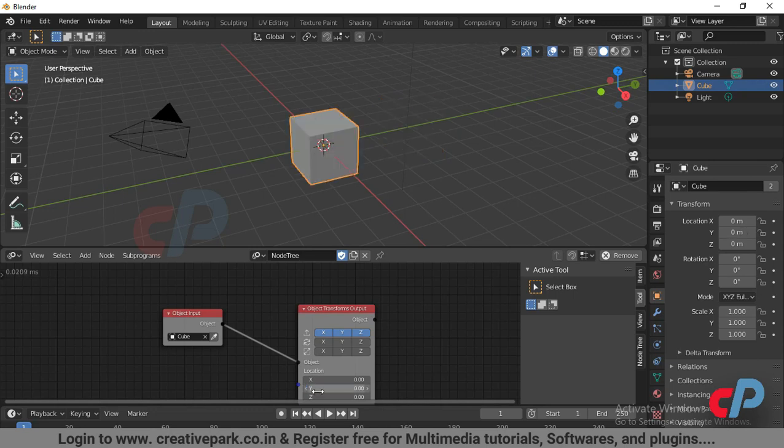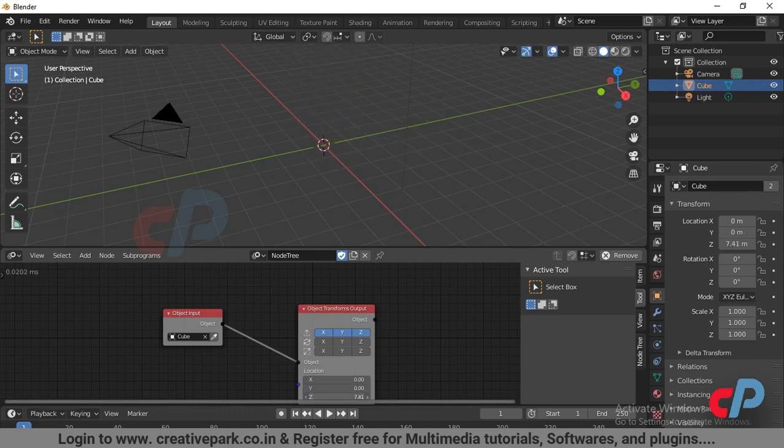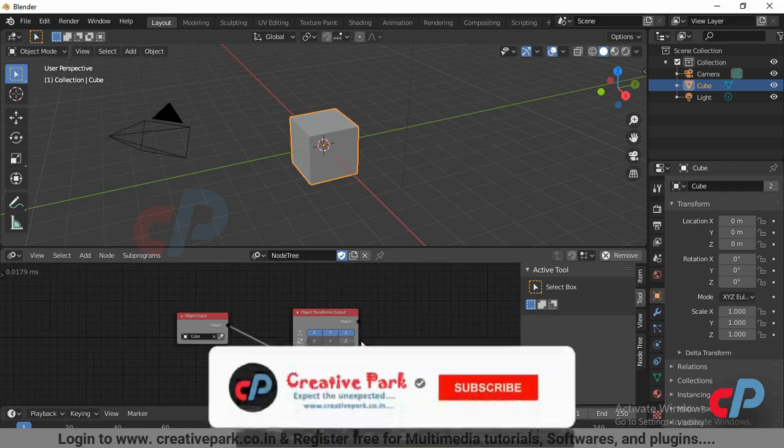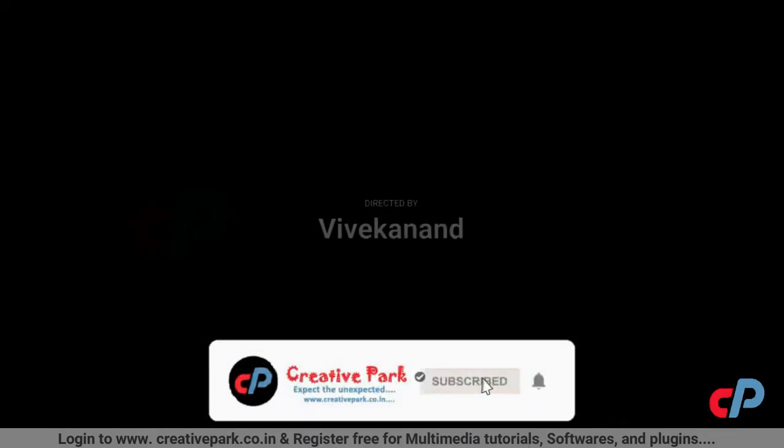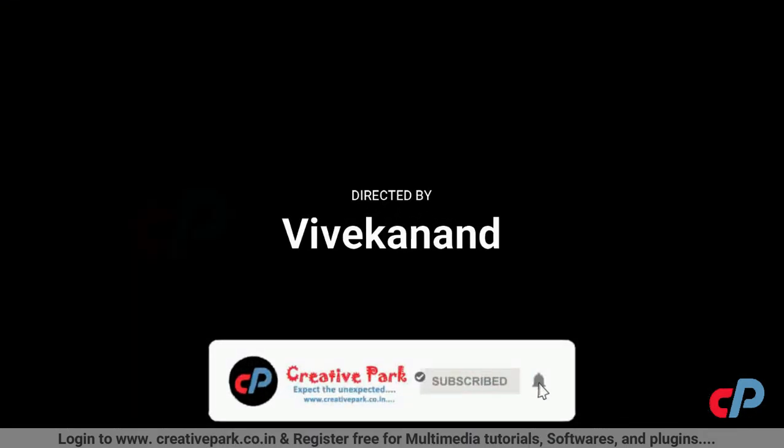Thank you, subscribe for more new videos. Subscribe and hit the notification bell.